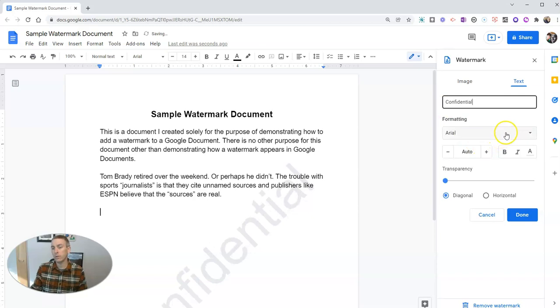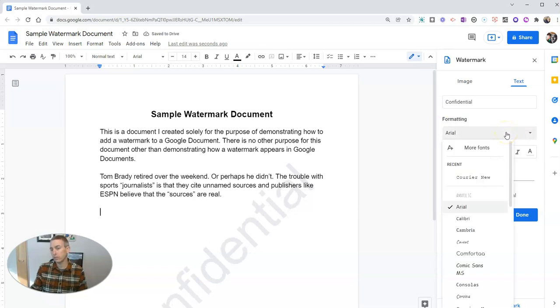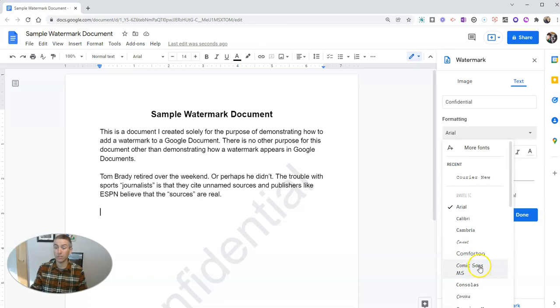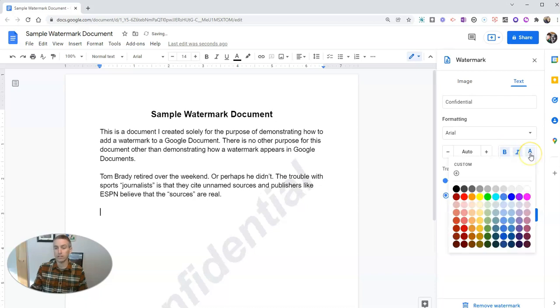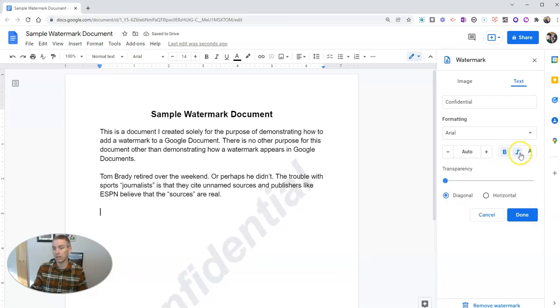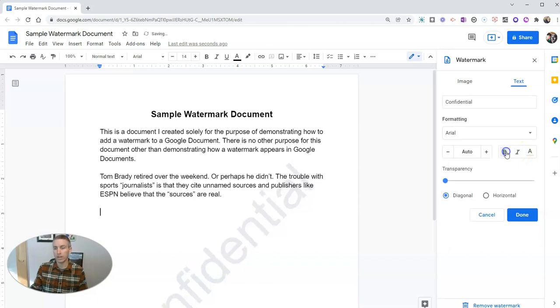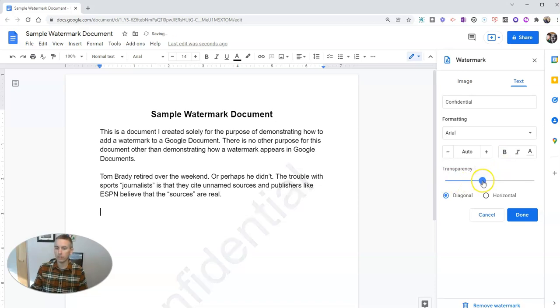You can change your font style, as you might expect. You can even use Comic Sans if you want to. And you can bold your text, italicize it, underline it, change the color of it. I'm going to leave it at that default gray style that was set by Google. You can even adjust that transparency if you like.